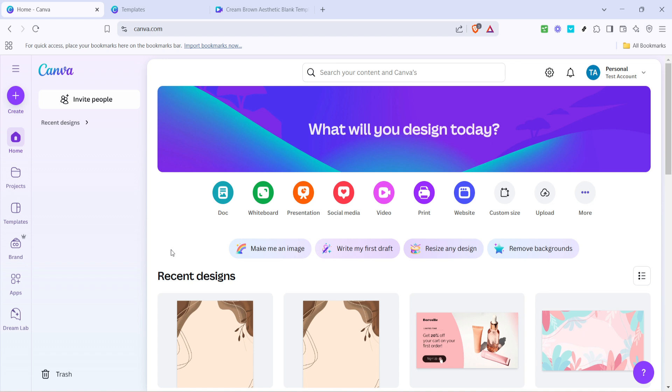whether you're working on social media graphics, presentations or any other type of visual content. So let's dive right in.